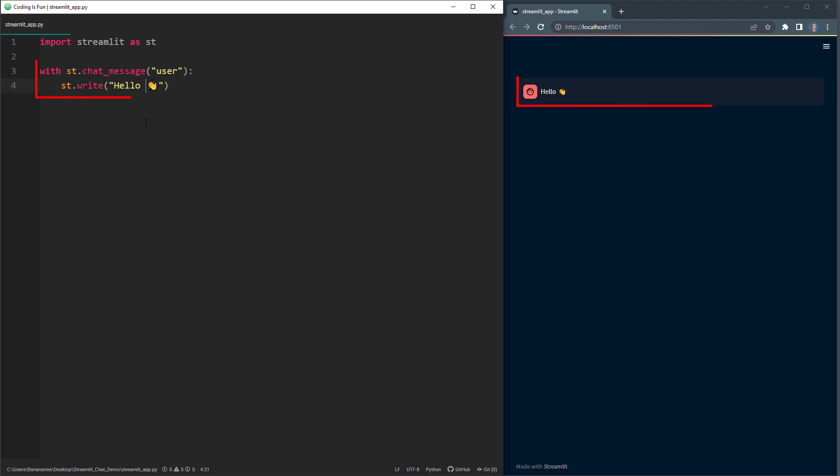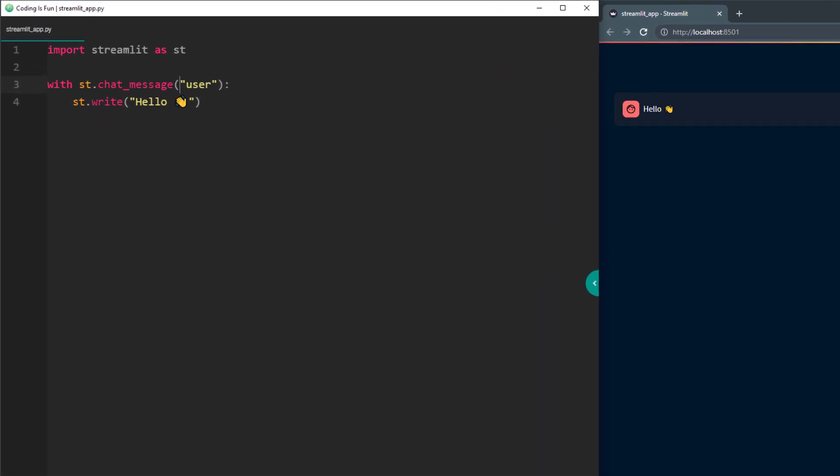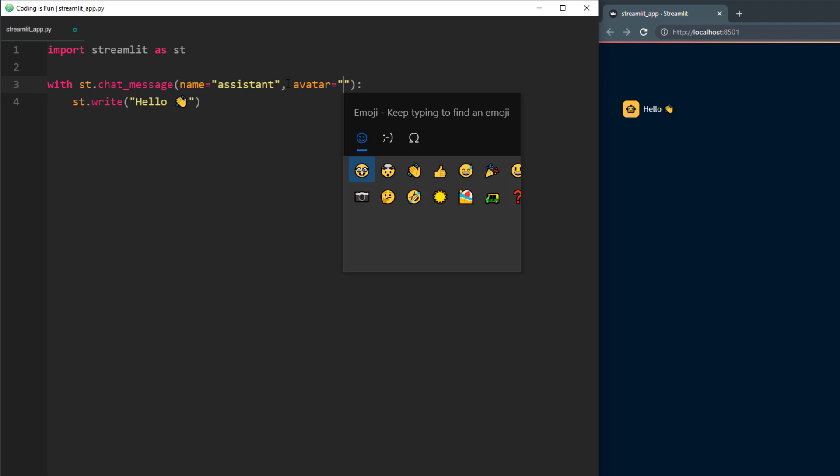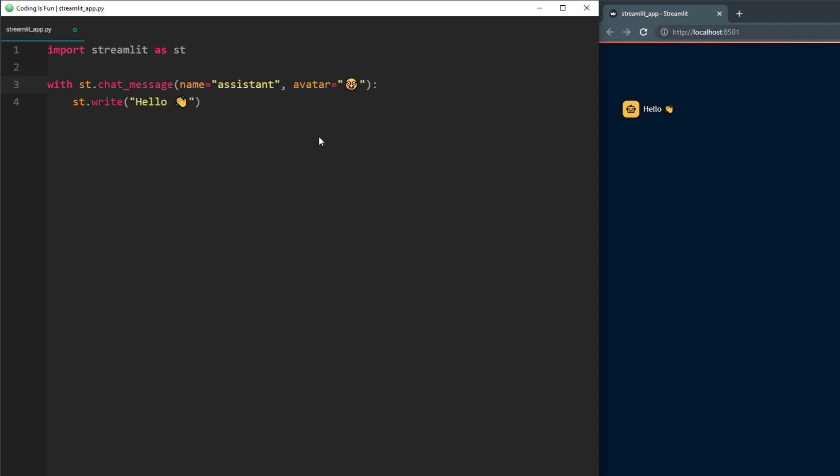The chat message feature is like a container. Inside this container, you can put other things like the write element. Chat message has two parameters you can change. The first one is the role, which can be user or assistant. If you change it to assistant and rerun the app, you will see that the picture changes to a bot icon. But you can use a different picture by using the avatar parameter. Here, you can use an emoji or an image. I will use an emoji and when I reload the page, you can see that the picture has changed.